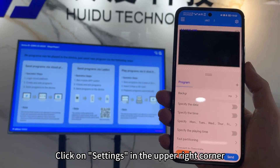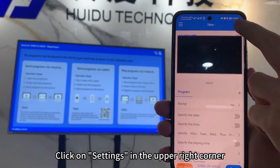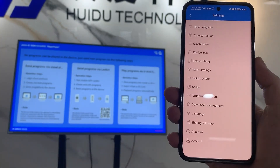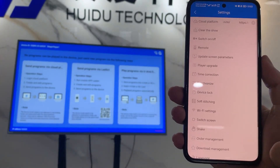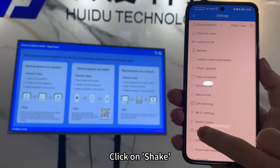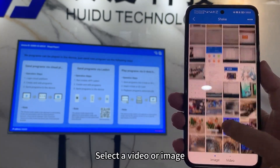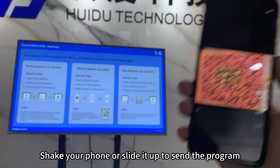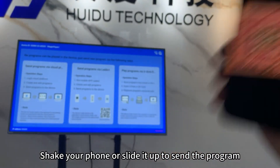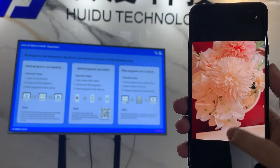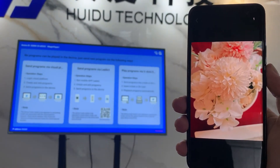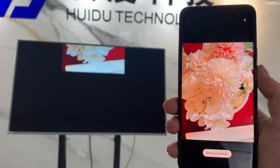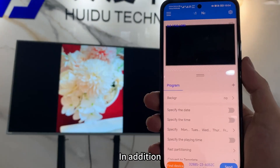Click on Select. Select a video or image. Select your phone or slide it up to send the program.